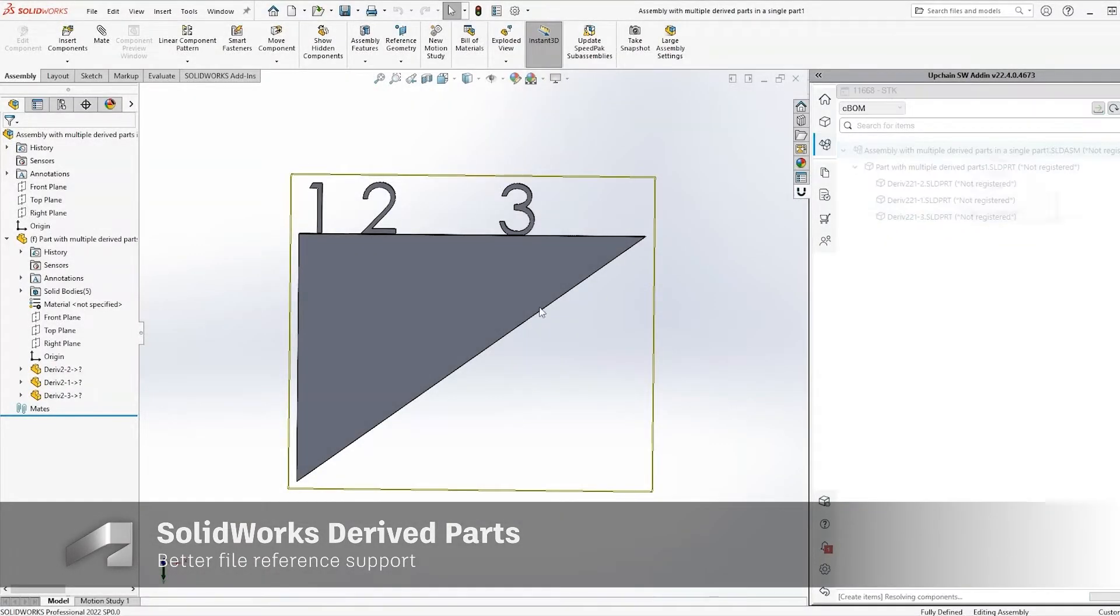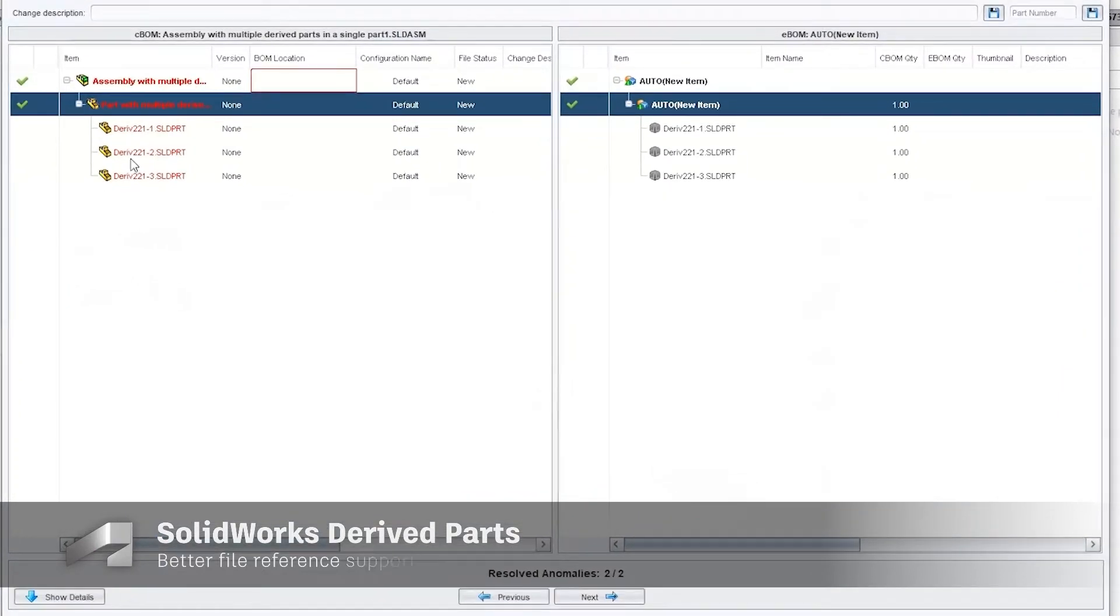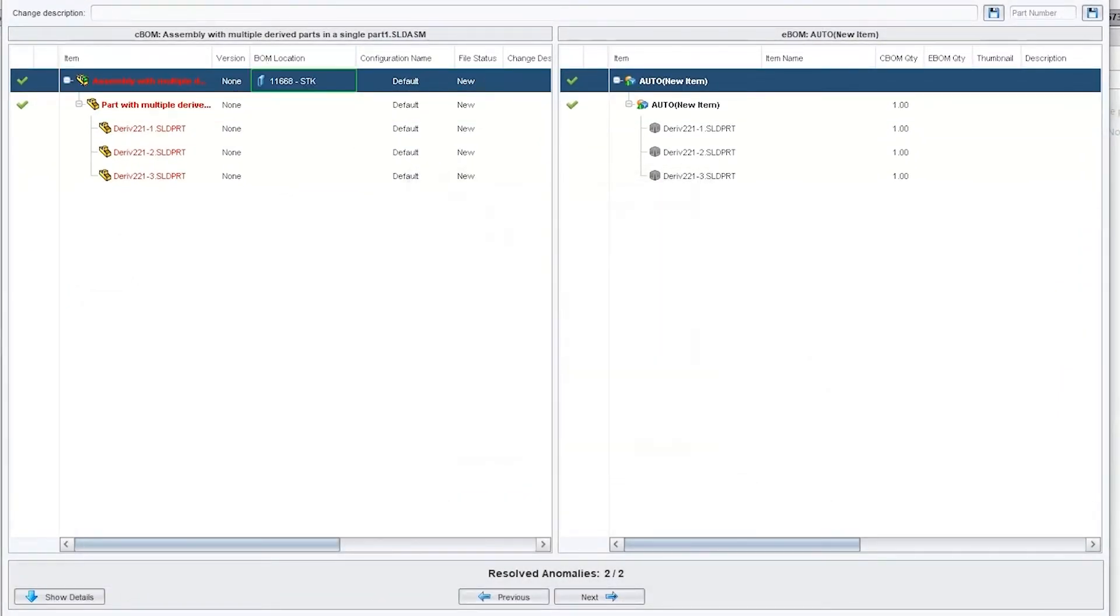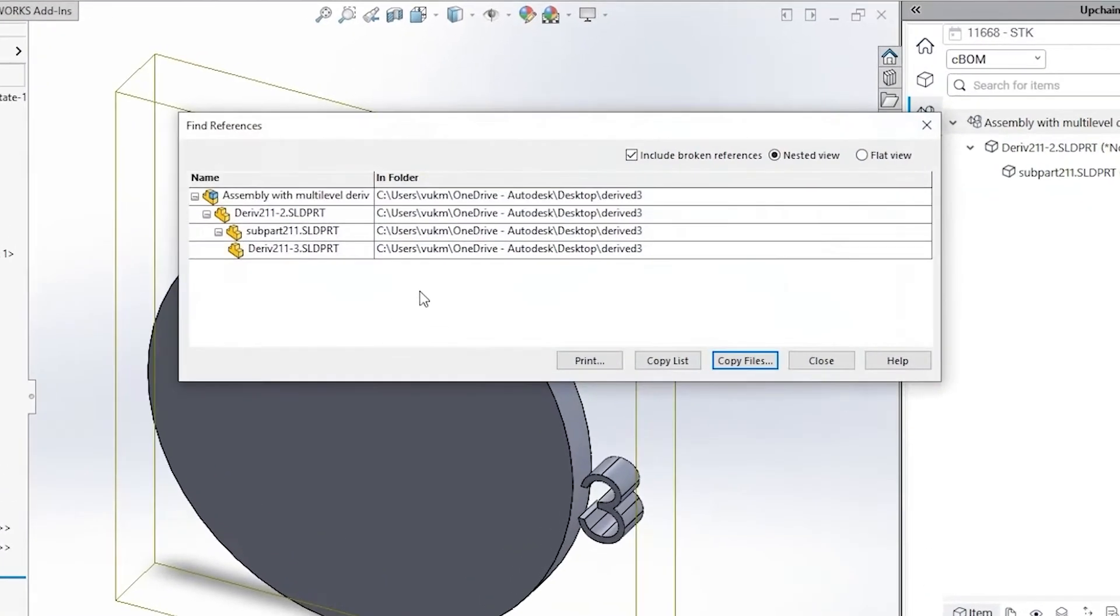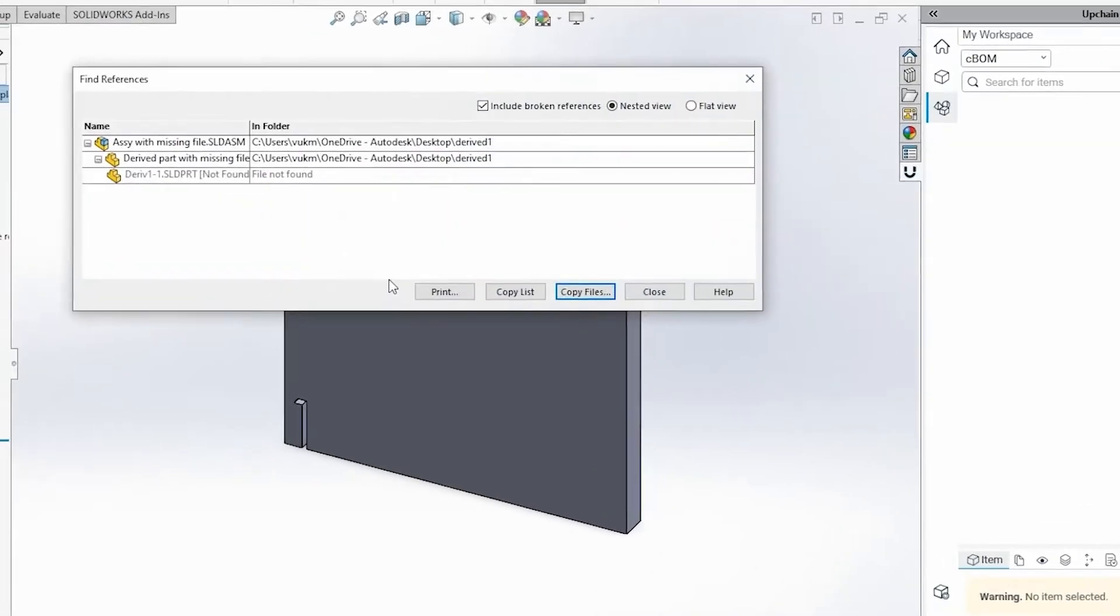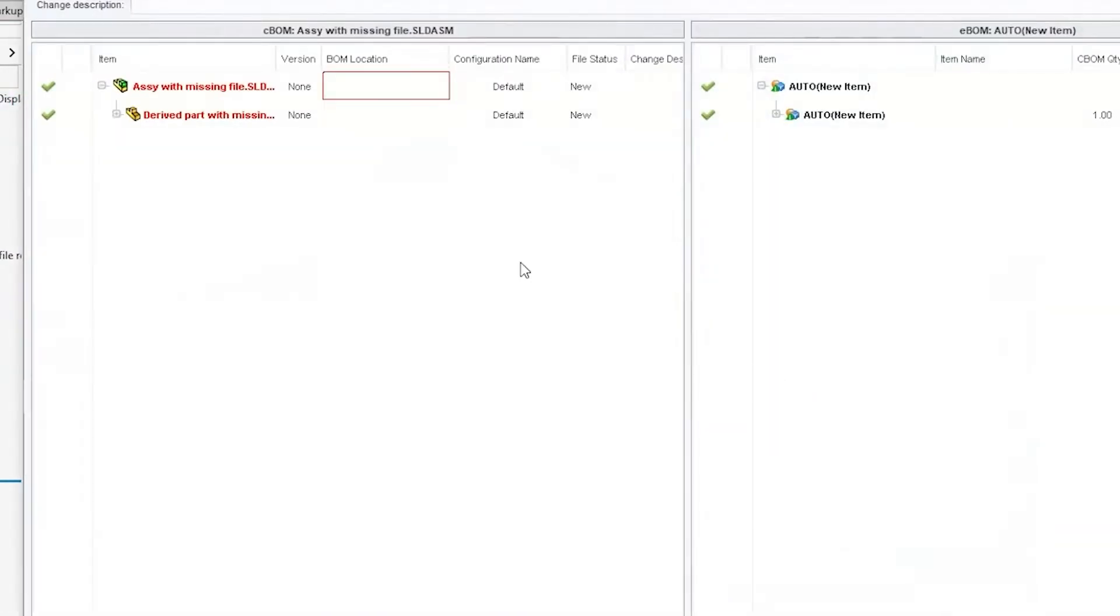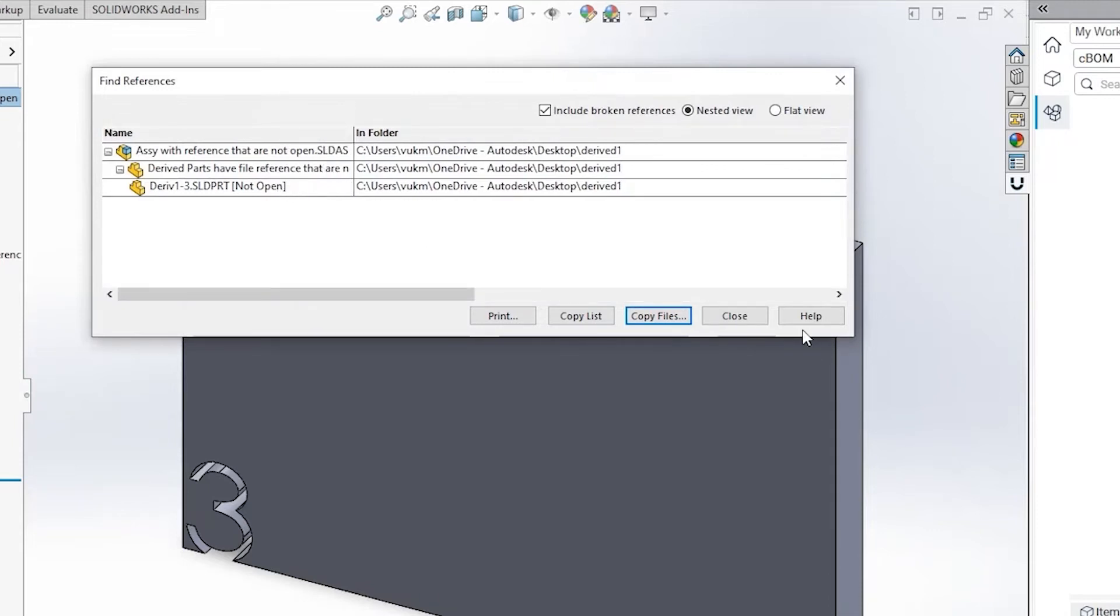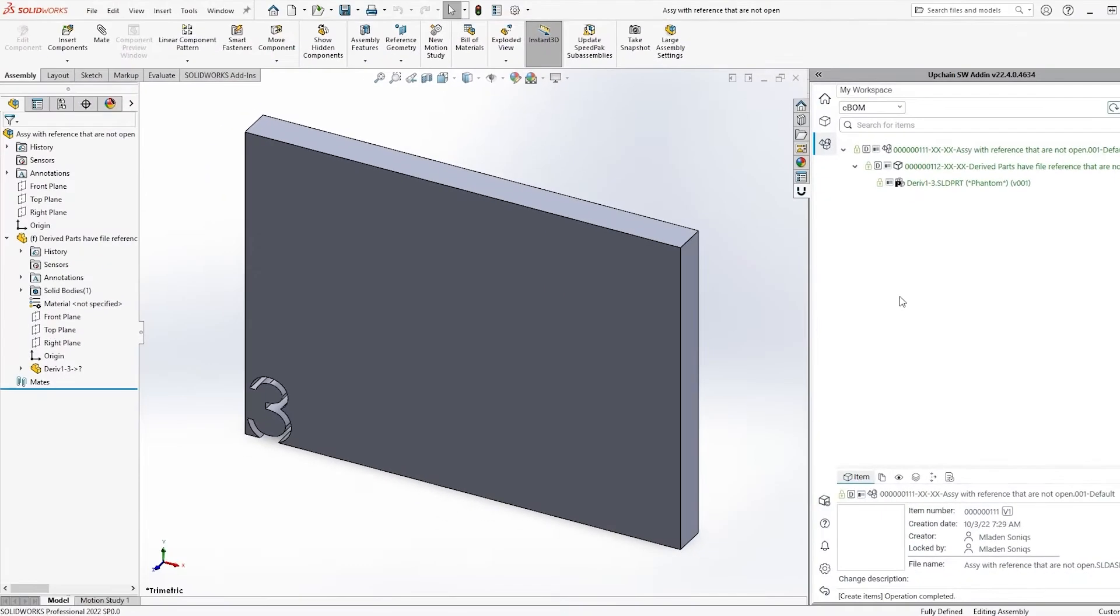22.4 adds better support for working with SOLIDWORKS derived parts. This includes support for multiple derived parts inserted into a single SOLIDWORKS file, multi-level derived parts where a derived part is based on another derived part, derived parts with missing or broken file references, and out-of-context derived parts which have a file reference not open in a current session.